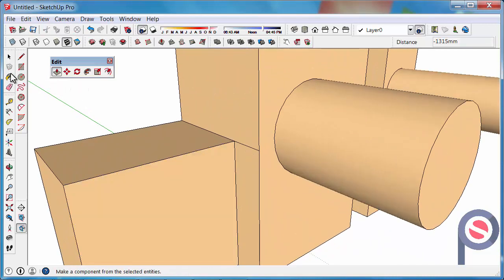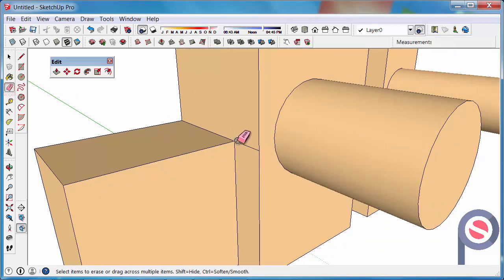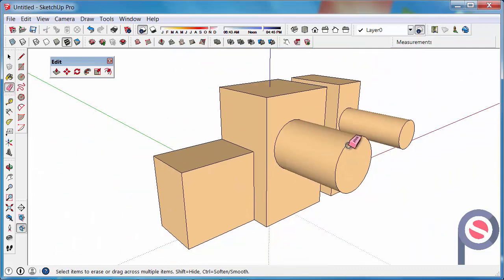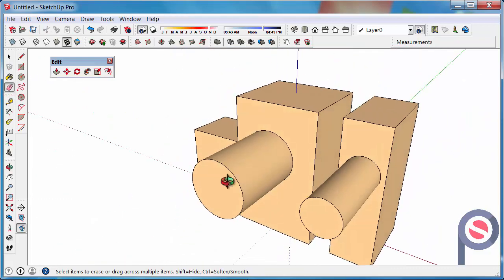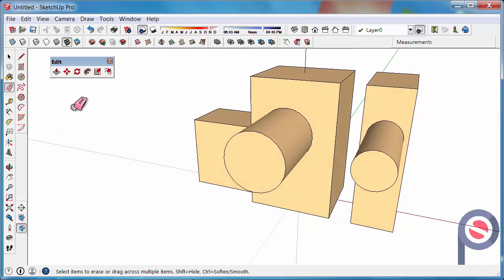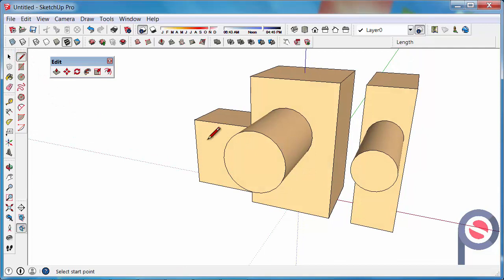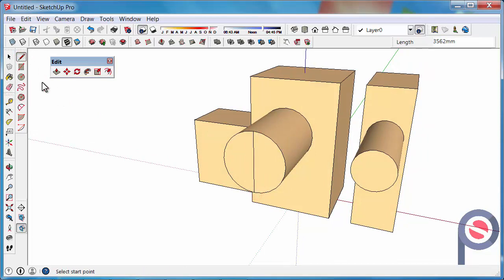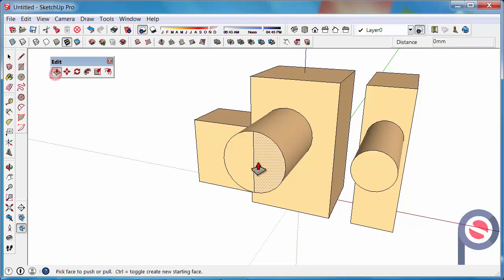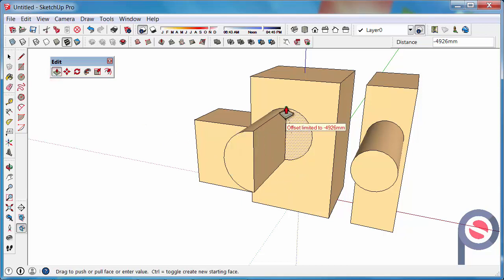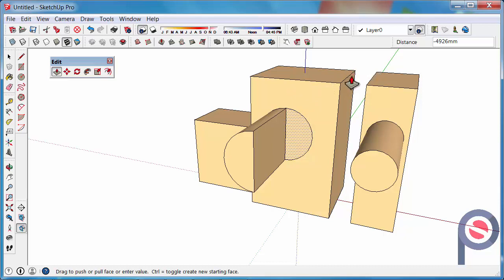And then get the eraser tool and then you can erase that. So another thing we can do is we can break surfaces up. So with the line tool we could draw a line down the circle here and then get the push-pull tool again. And we could push-pull that back until it reaches that surface. Or we could even take it through to the other side.